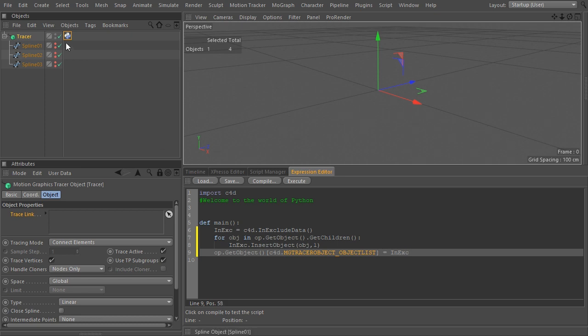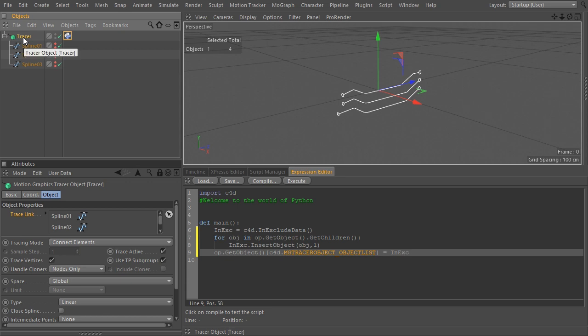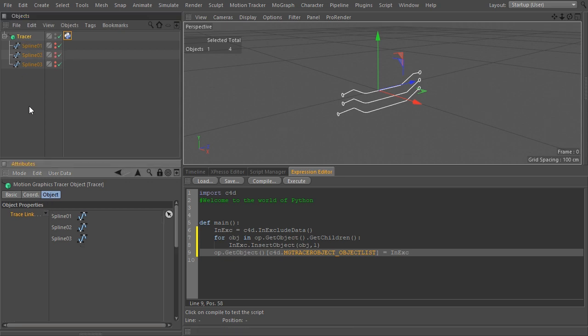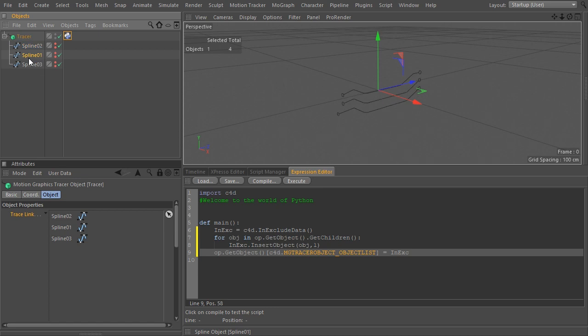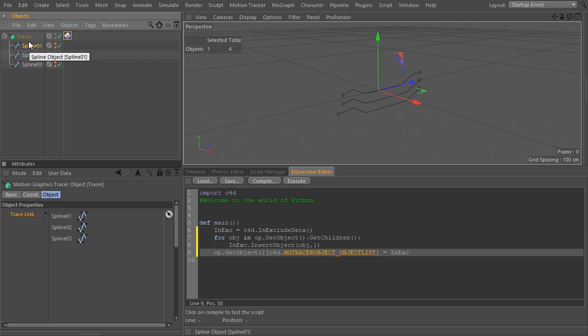Assign it the INEX object that we filled earlier with the children of the tracer. And as you see, the list is now populated with the same objects. There is no more need to do it manually. The same thing can be achieved using the Python node inside EXPRESSO as well. Let me show that way too.